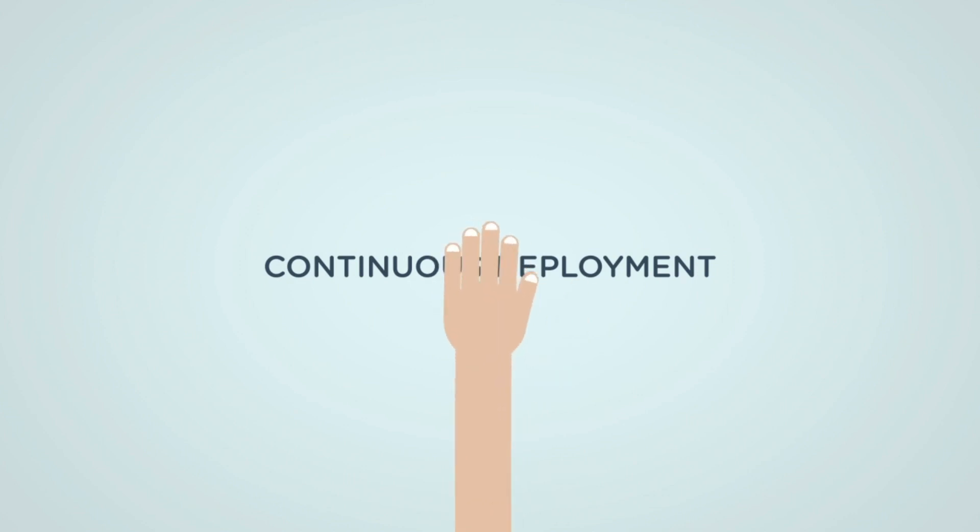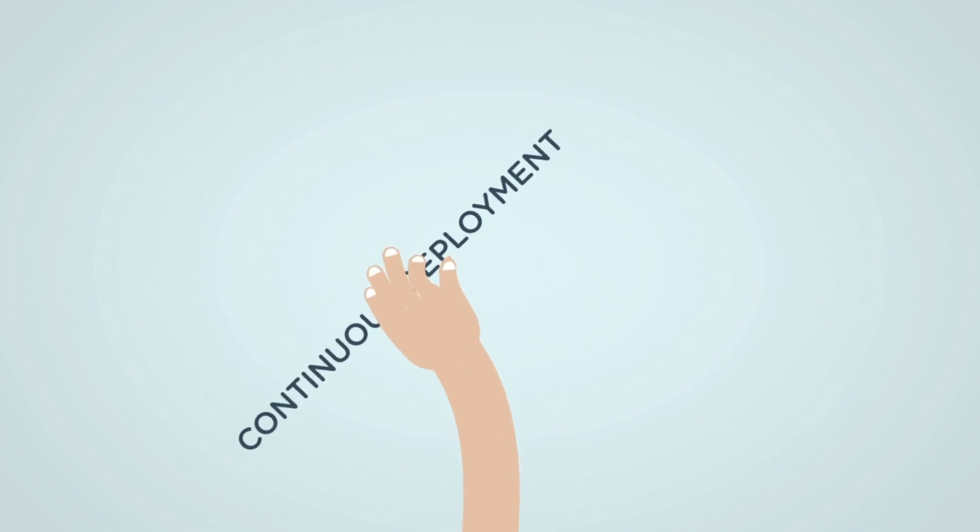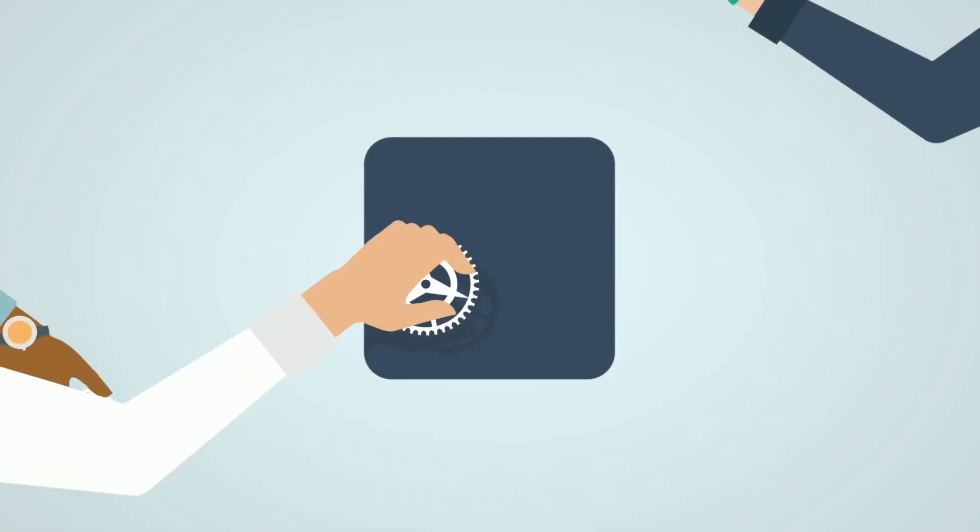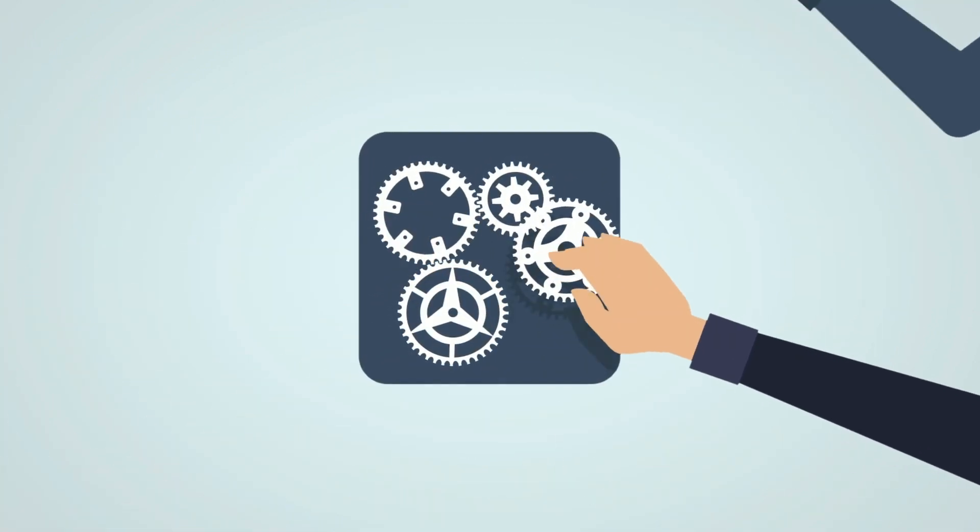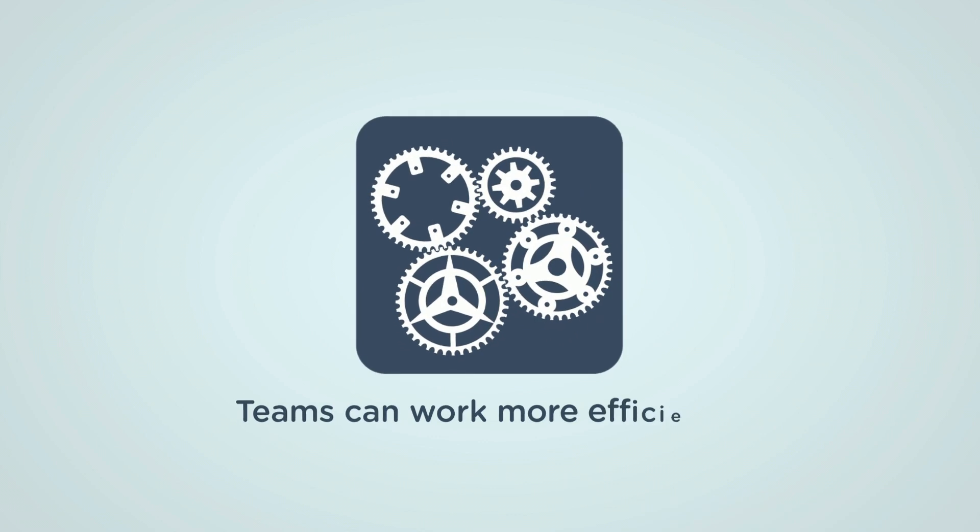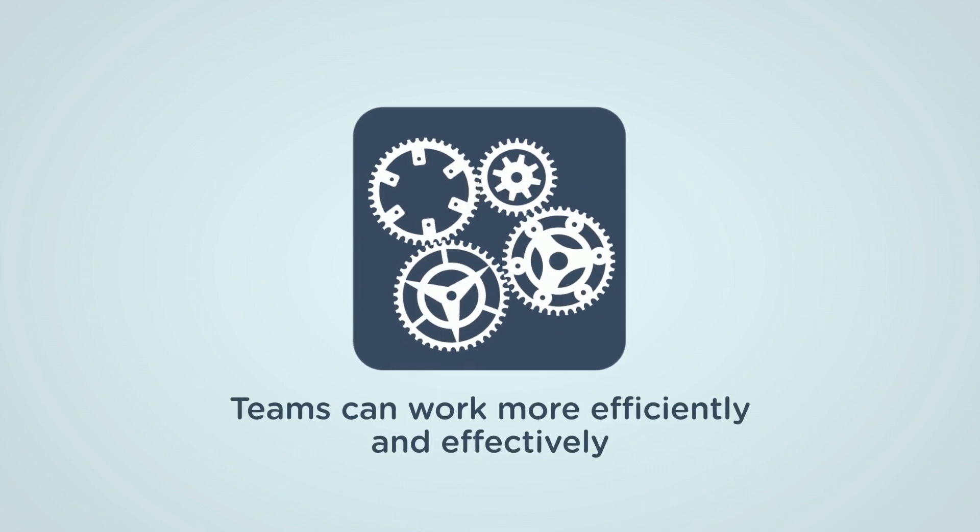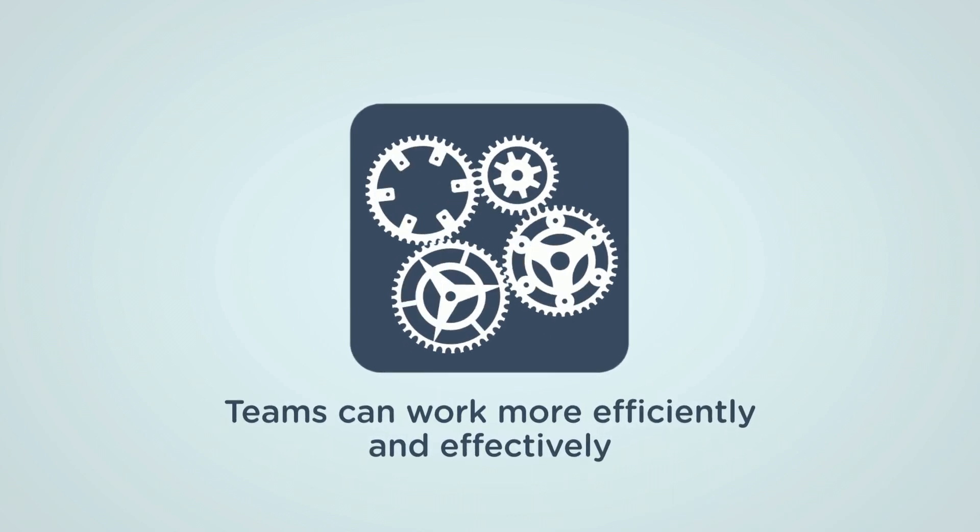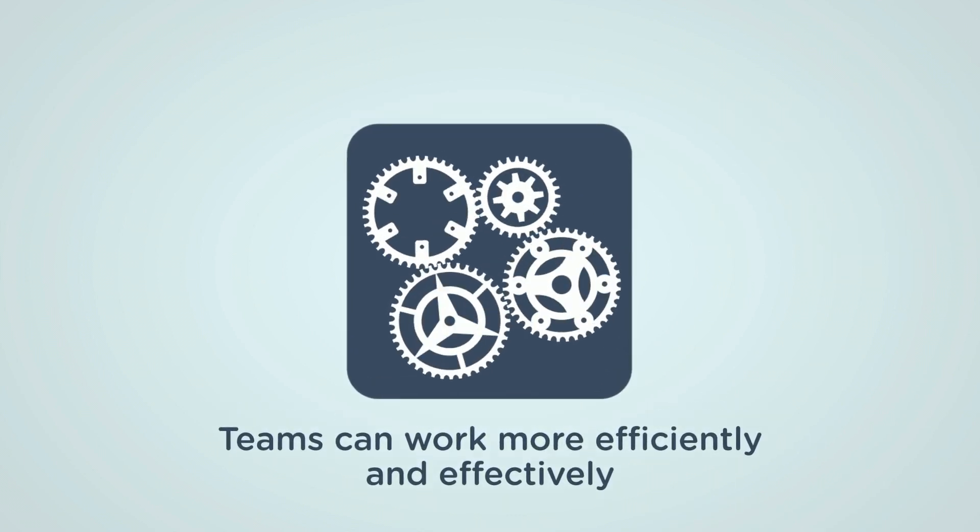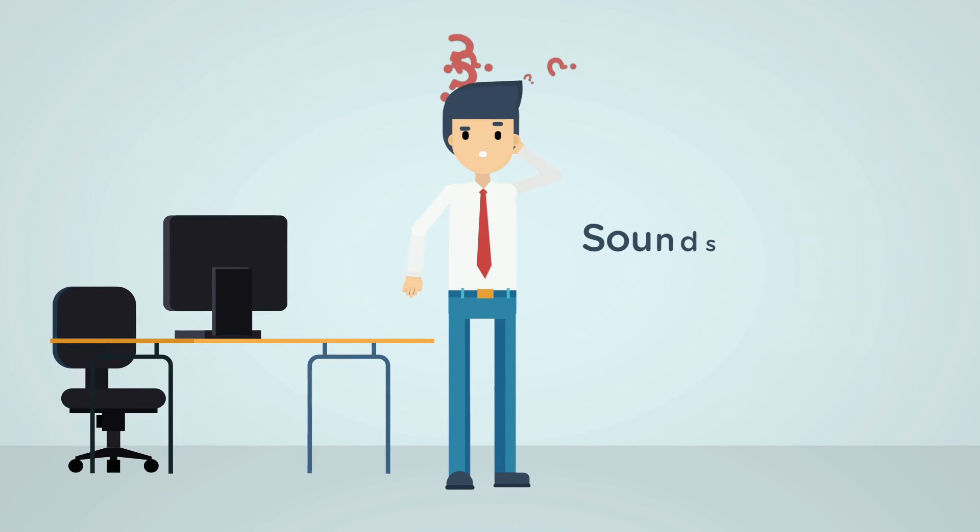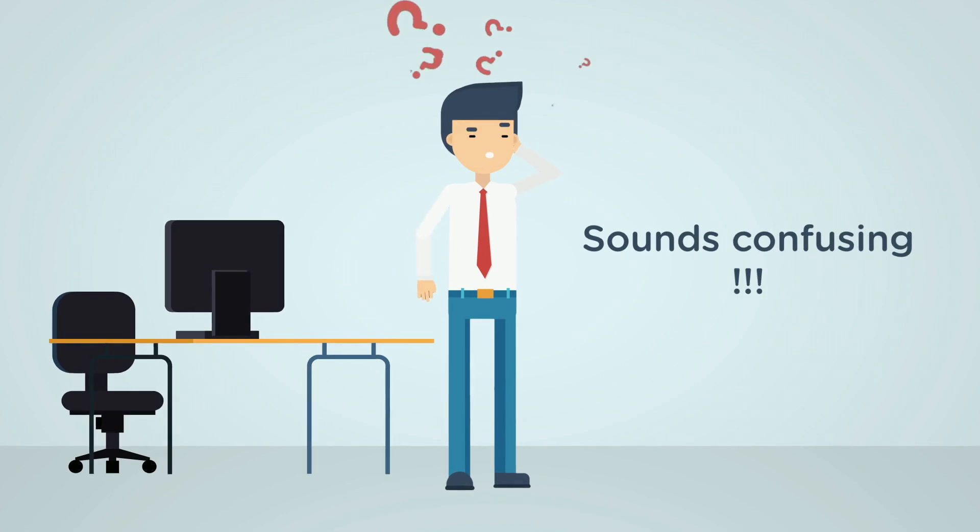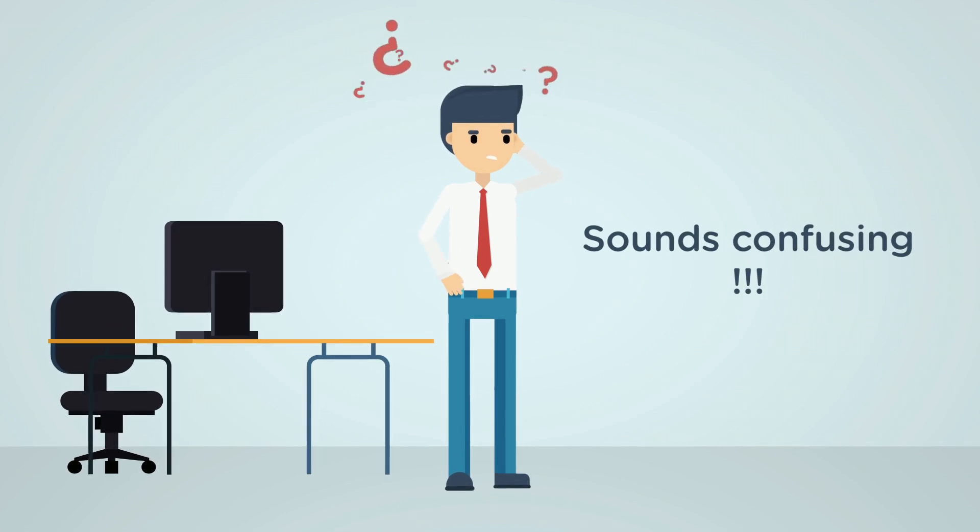Basically these are three important concepts in software development lifecycle that can help teams work more efficiently and effectively, but they can also be a bit confusing for beginners.